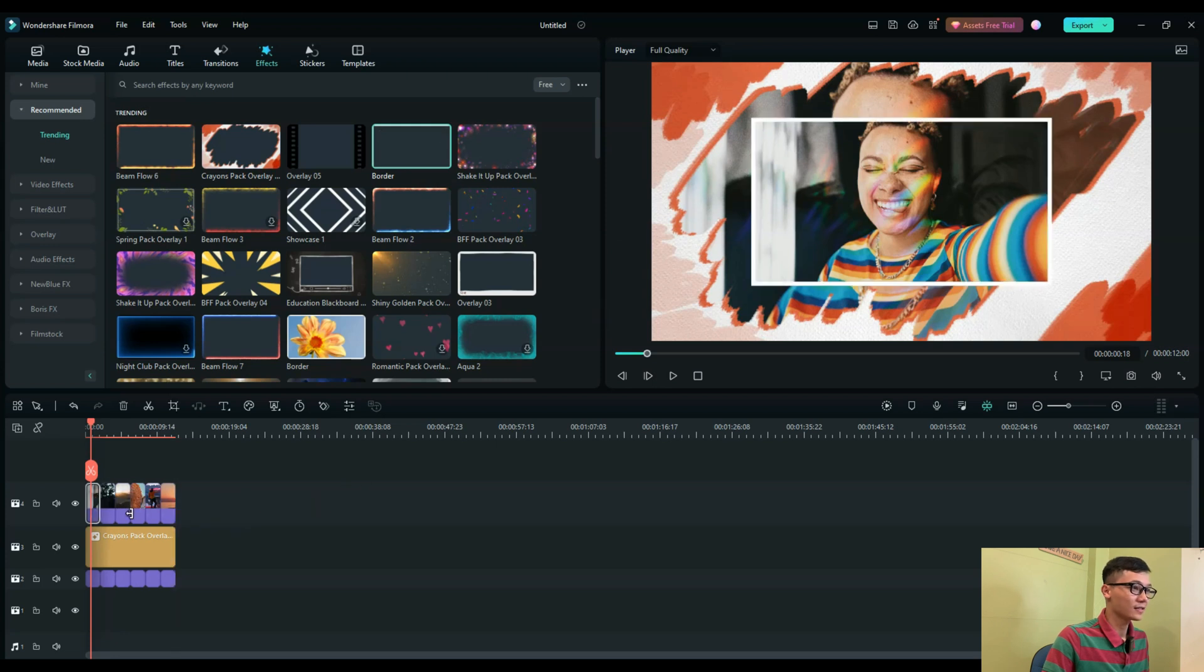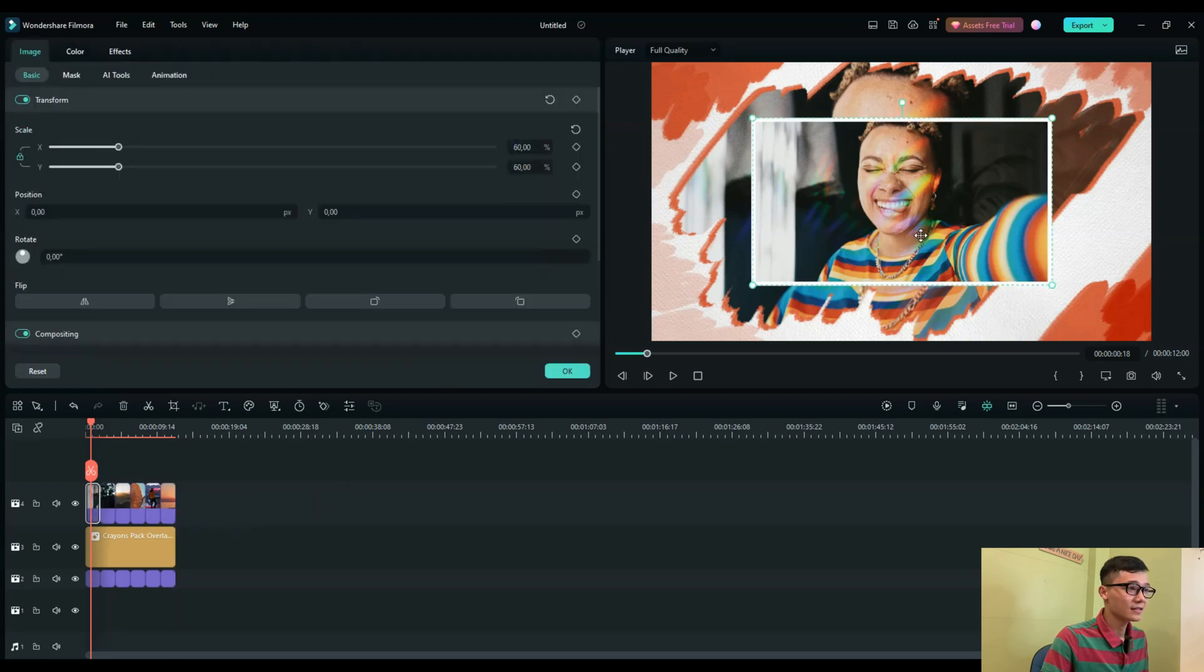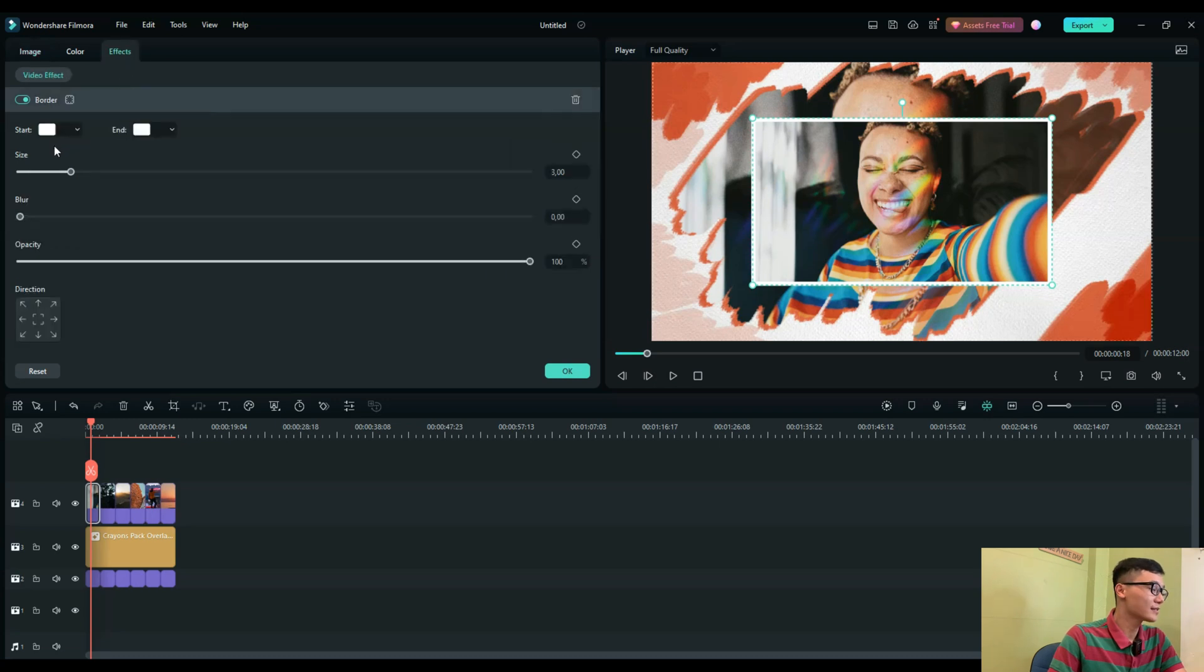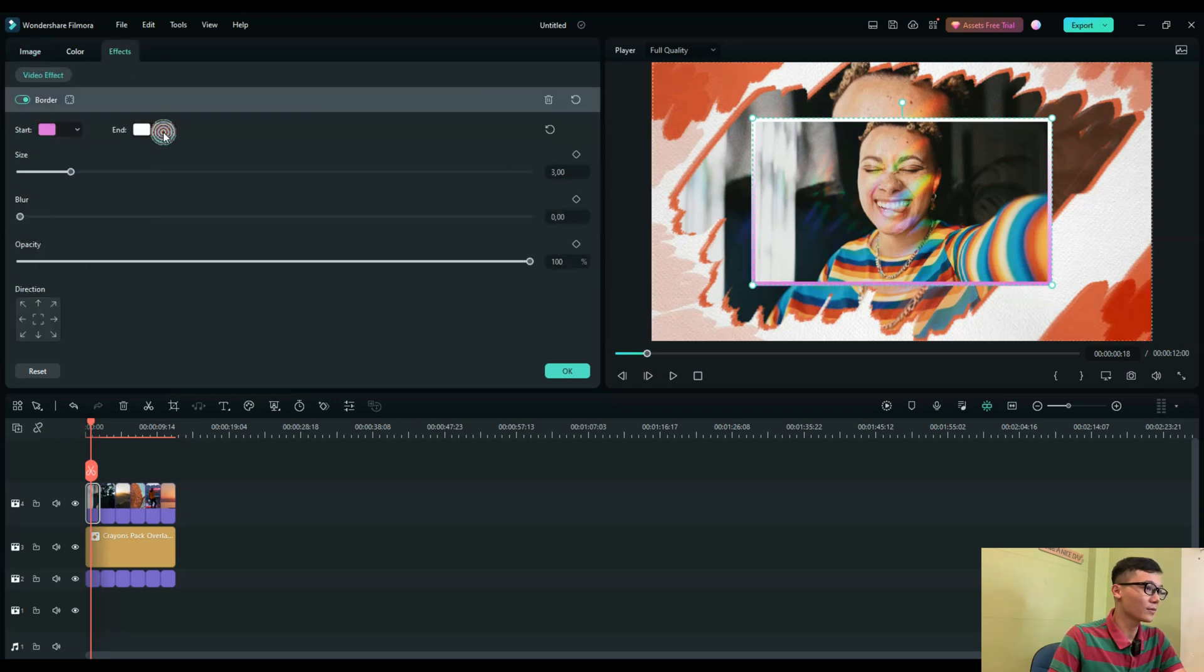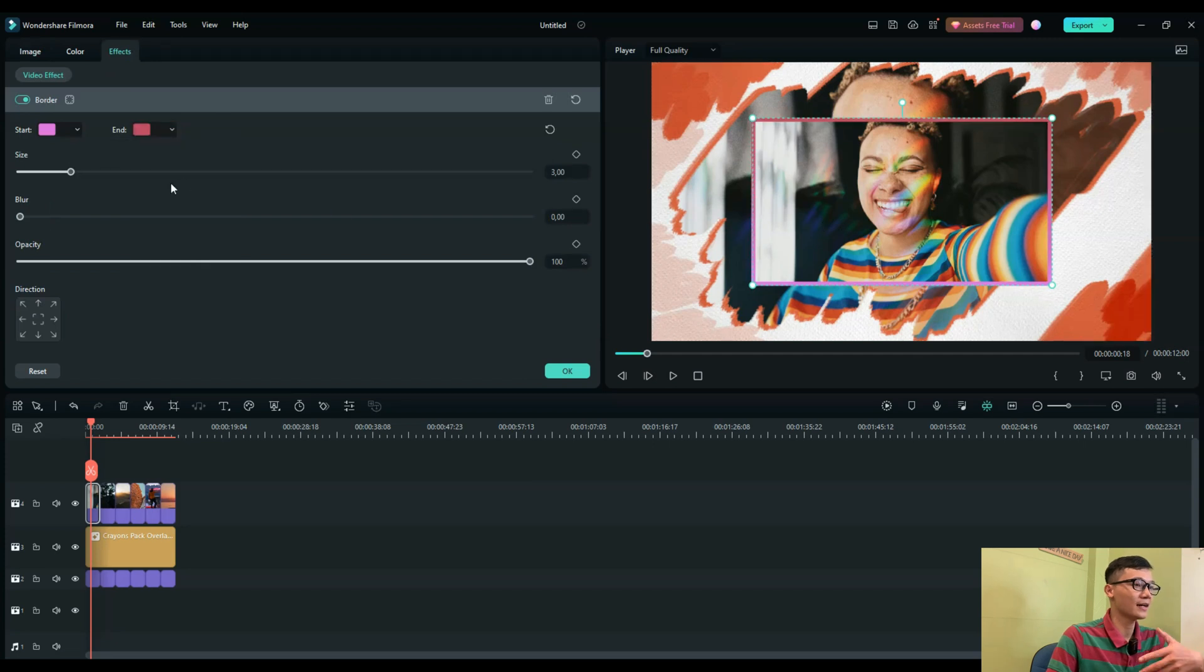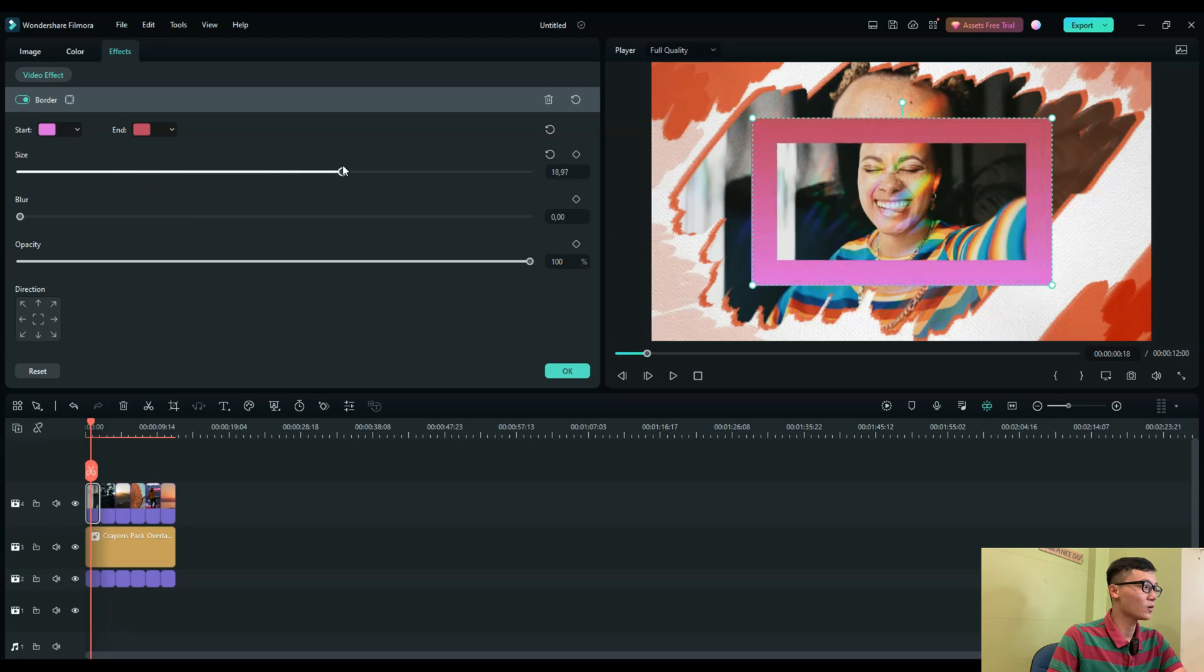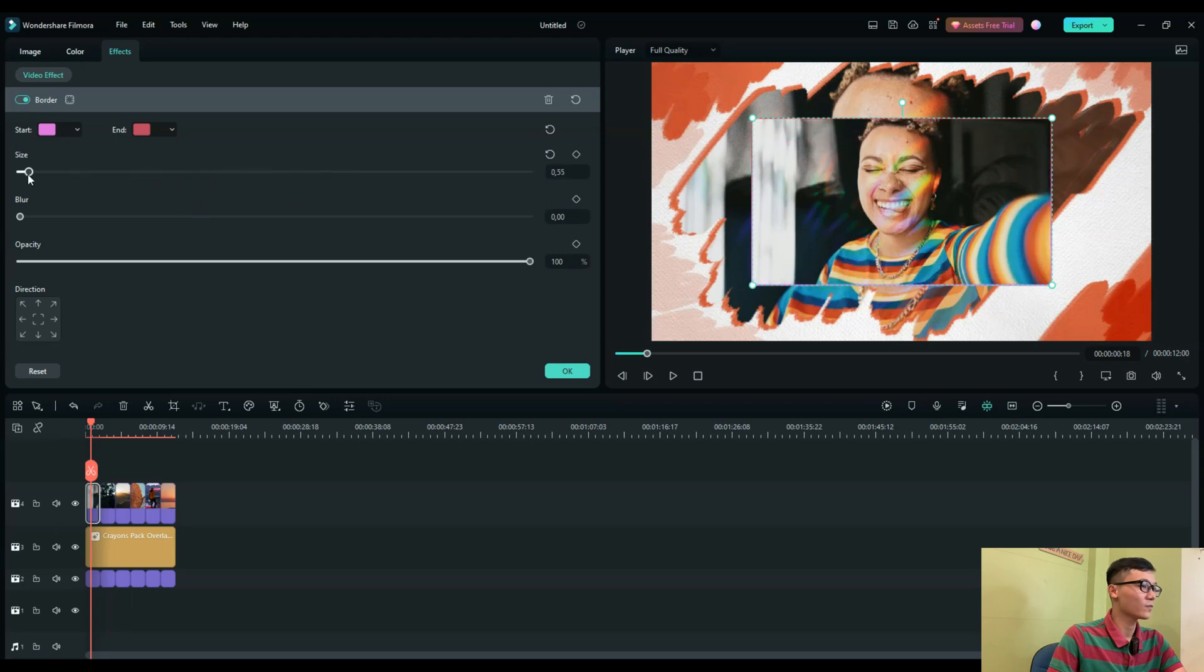select the color of the border. You can select any type or any color that you want. Click OK.